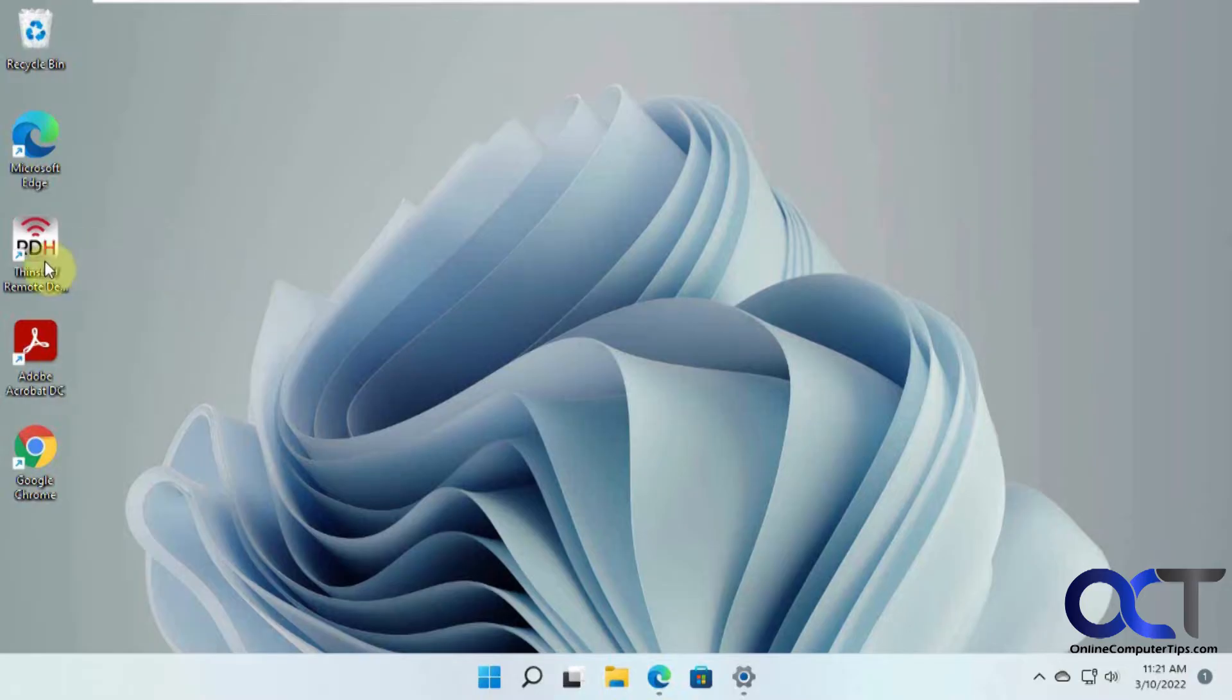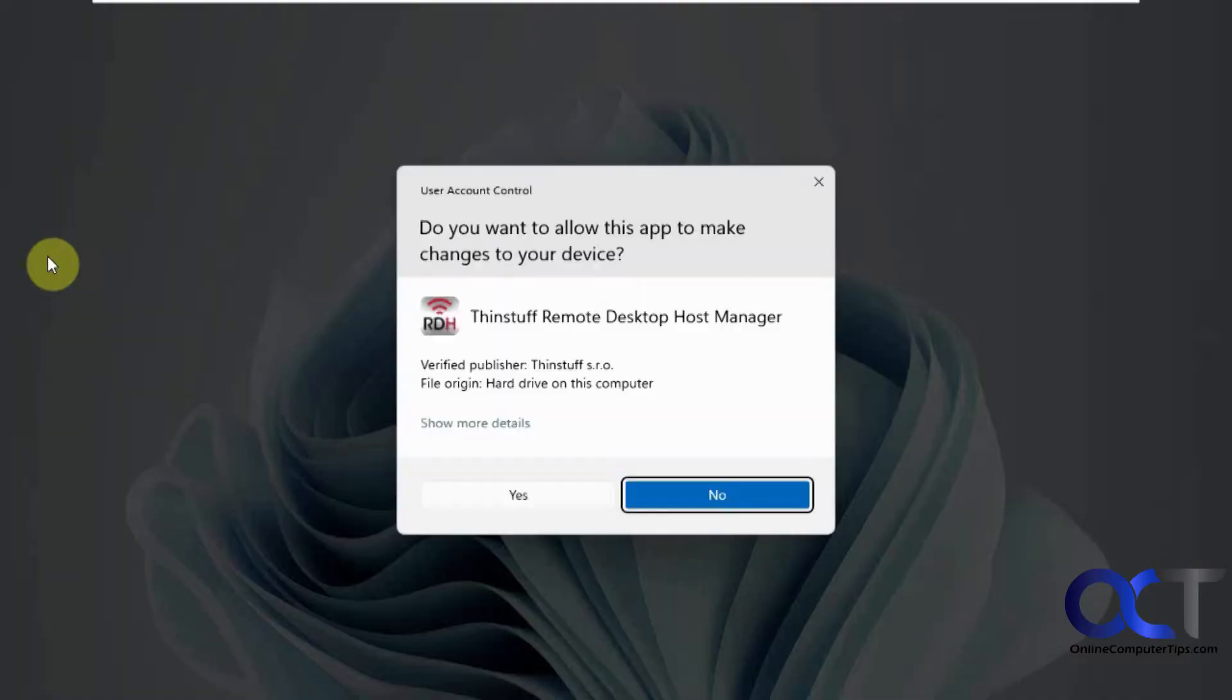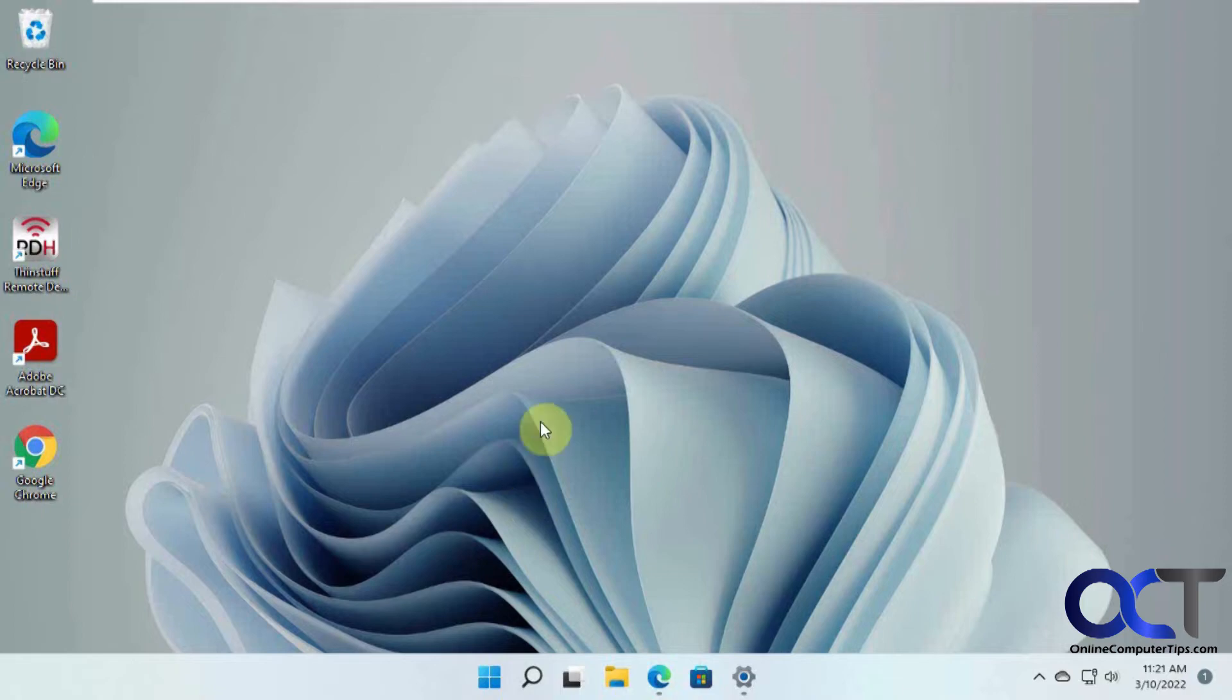So once you install the software here, I'll put a link in the description, you need to reboot, and then you can run it if you need to change any settings.